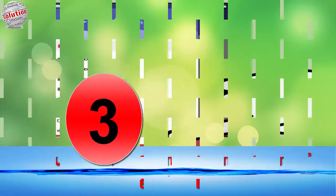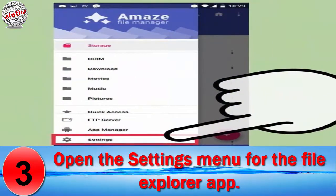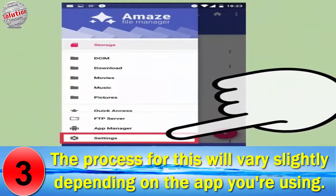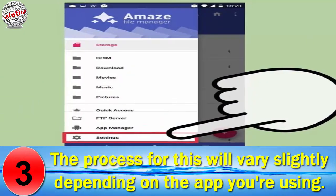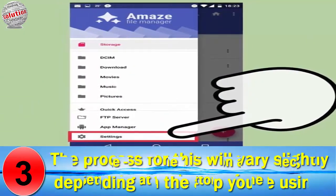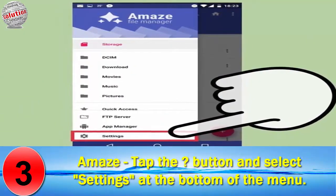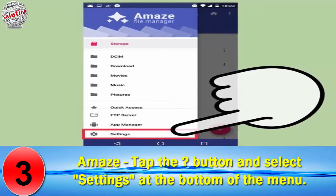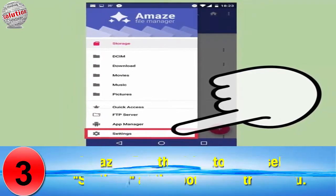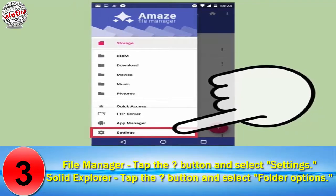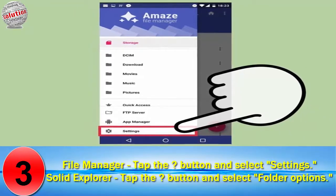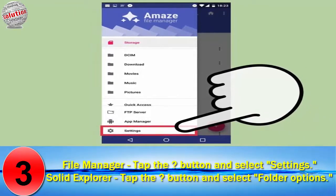Number 3: Open the settings menu for the file explorer app. The process will vary slightly depending on the app you are using. For Amaze, tap the button and select Settings at the bottom of the menu. For File Manager, tap the button and select Settings. For Solid Explorer, tap the button and select Folder Options.